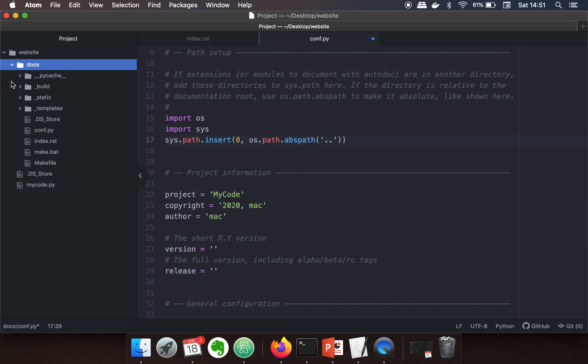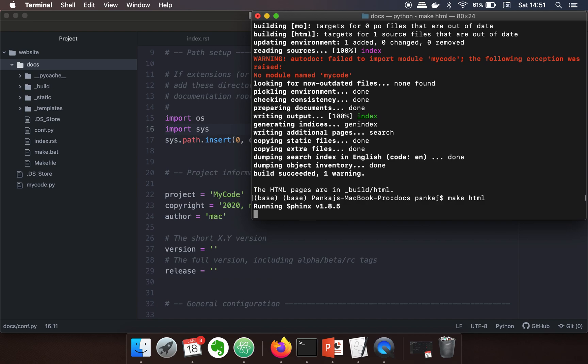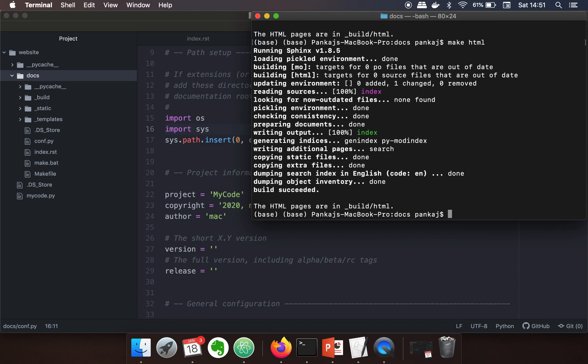Once this is done, save your files, go to your terminal, and run the command again. Now there is no error and your documentation from the code is generated successfully. Thank you very much for watching.